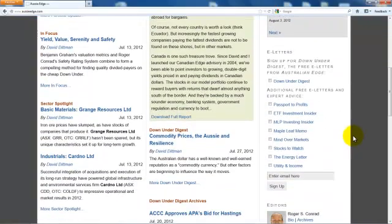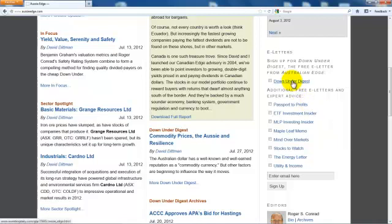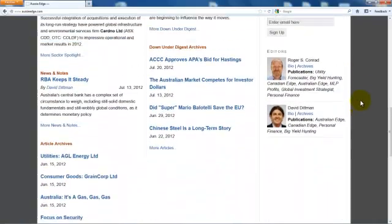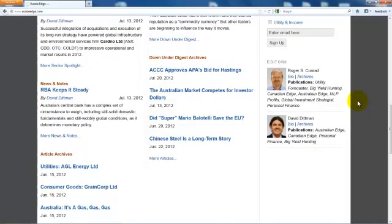Below the latest headlines, we see an opportunity to sign up for other weekly and bi-weekly e-letters from Australian Edge's sister publications. These other e-letters from Investing Daily are free to you, though they will not include true portfolio updates until you buy a paid membership to that publication. There is no need to sign up for Down Under Digest here, as this e-letter is already included in your membership to Australian Edge. Finally, in the right column, you can learn more about Australian Edge's editorial team by reading their biographies.